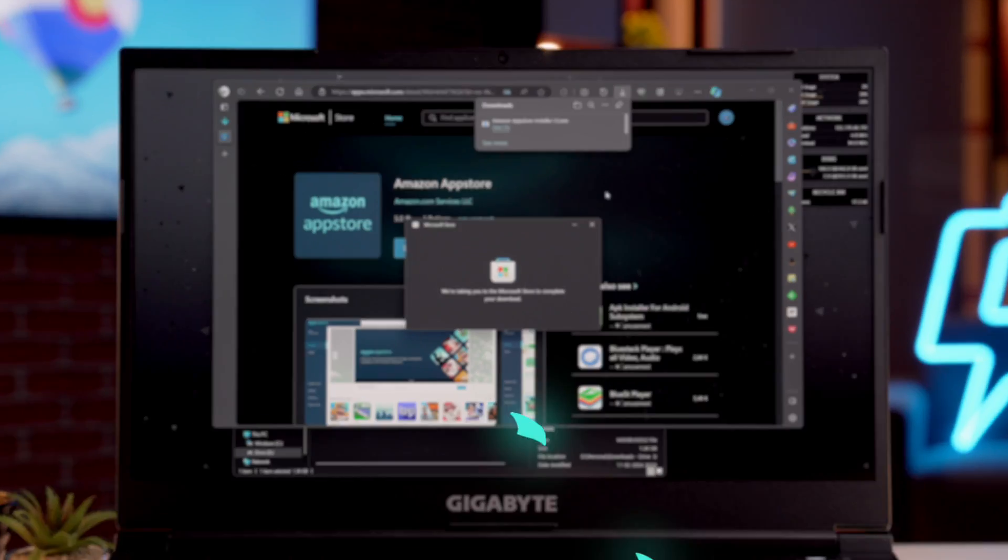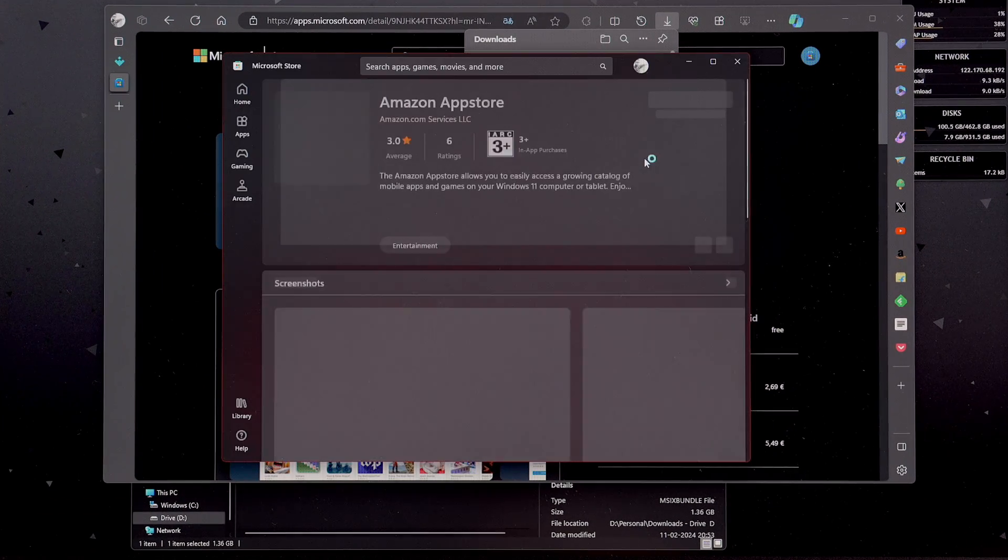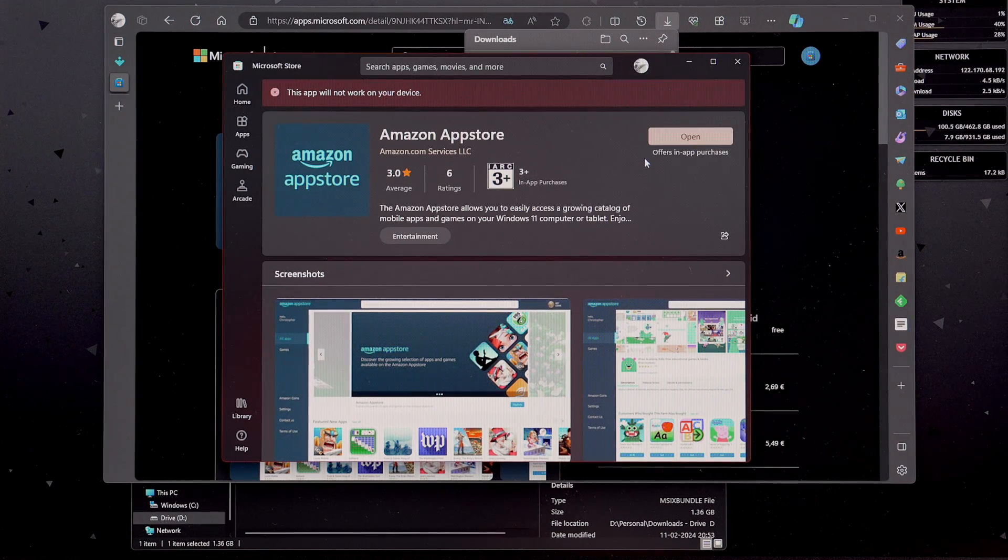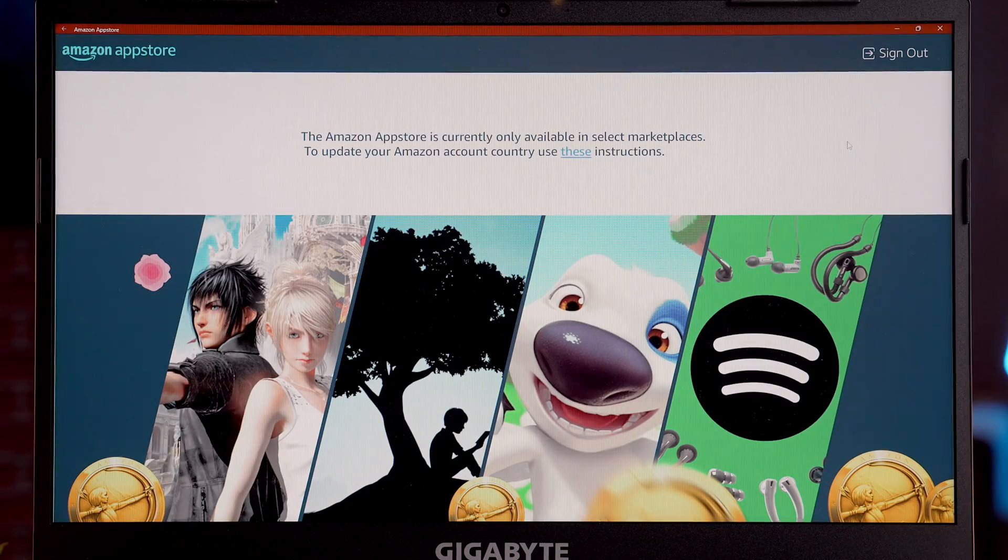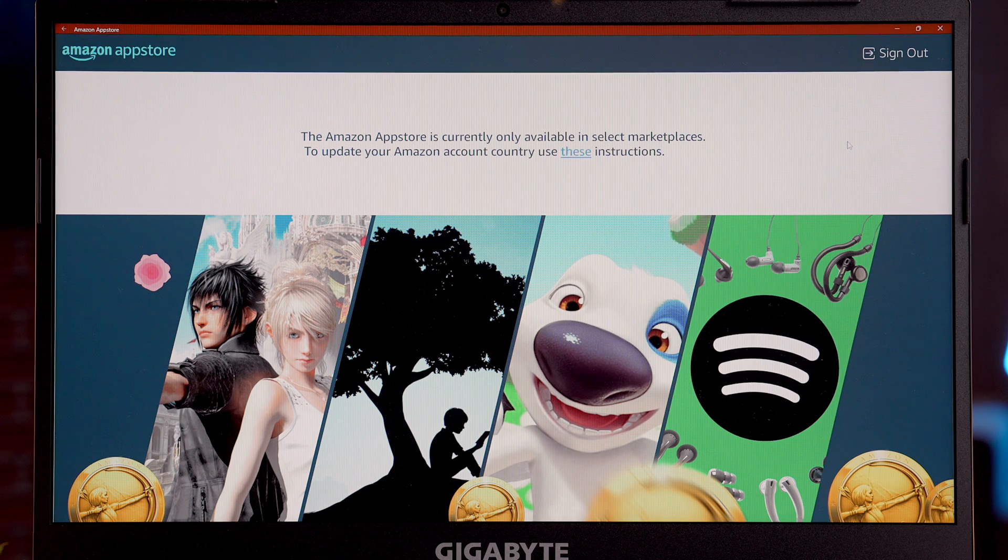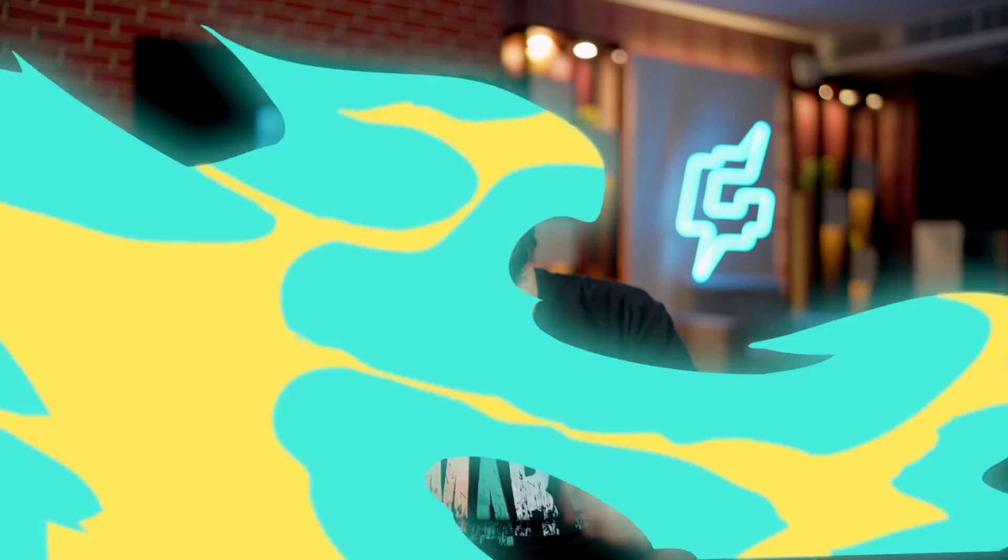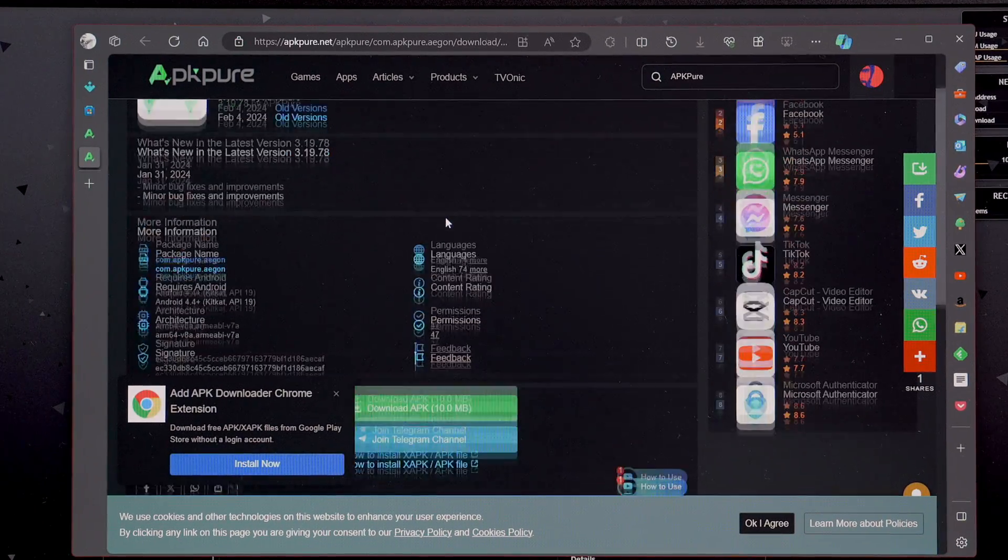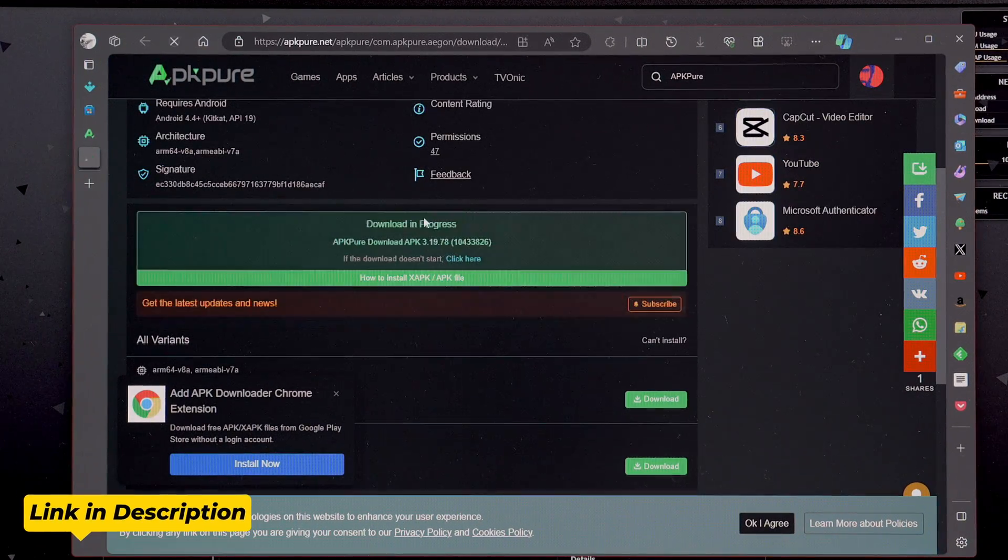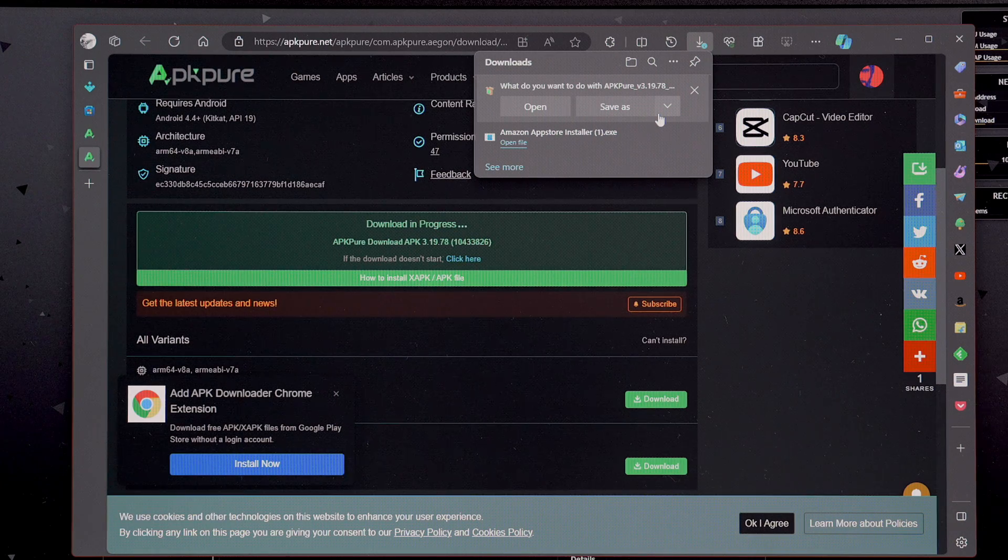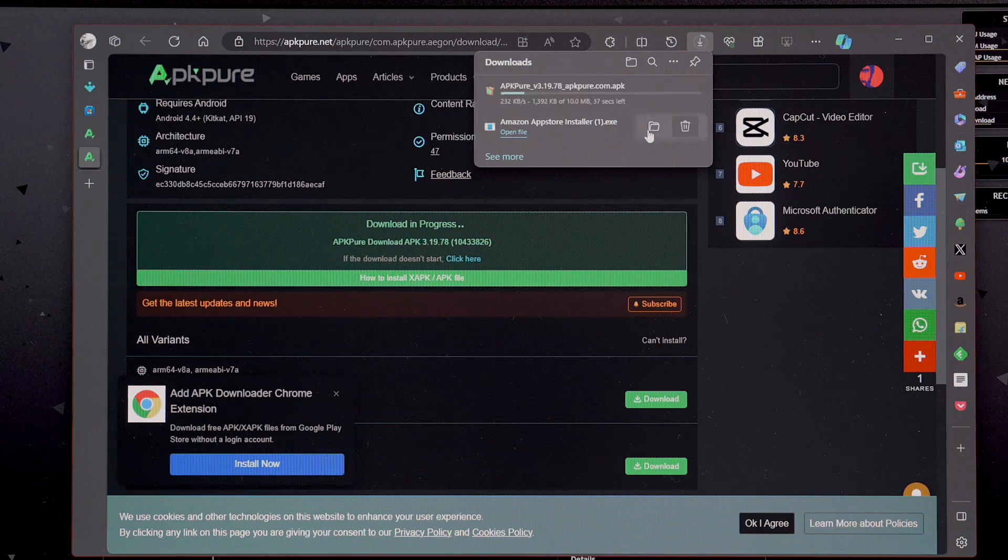After we have successfully installed Windows subsystem for Android, now we need an App Store. For that, you can go with Amazon App Store from Microsoft Store and download it. But if for some reason that store is not available in your country, then my friend, you can just download APK Pure Store. It's easy. All you have to do is just go to this site and I will give this site's link in the description as well. Download the store and just save the file.